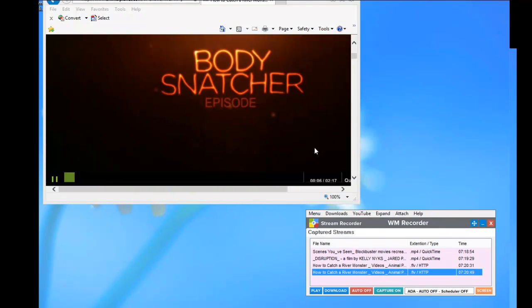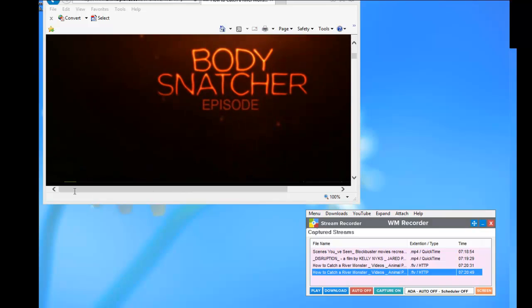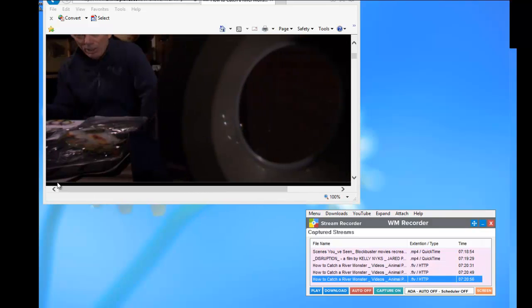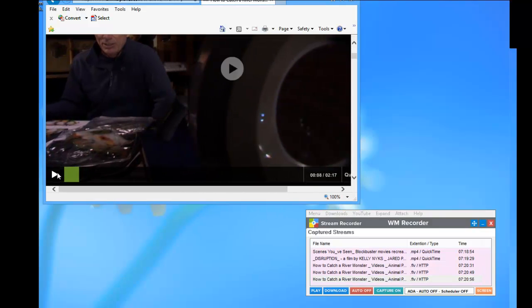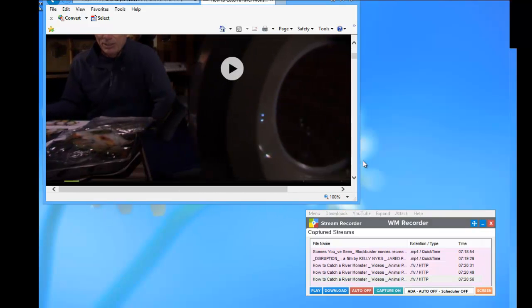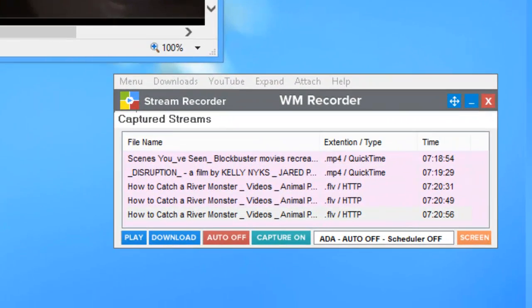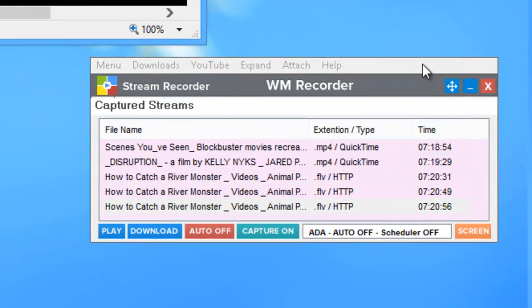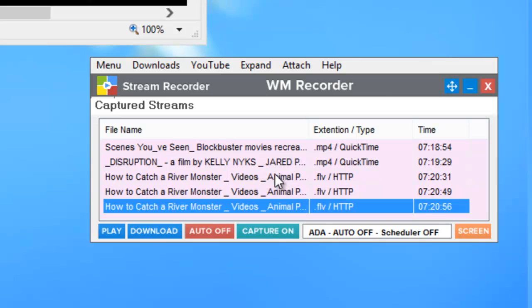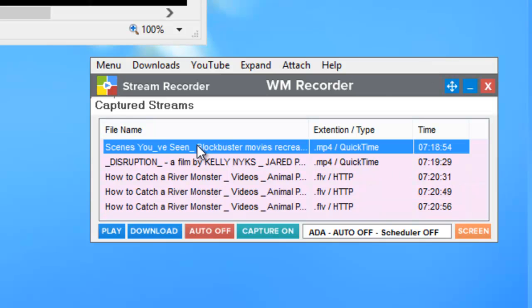So, and now I'm getting the content that I want. So I'm going to pause the Animal Planet content. And then let me show you how this works. So here I am. And this is the main user interface for WM Recorder.